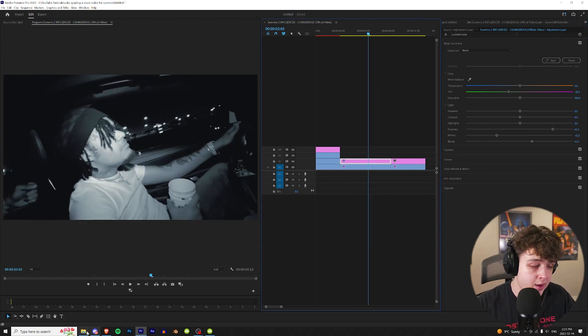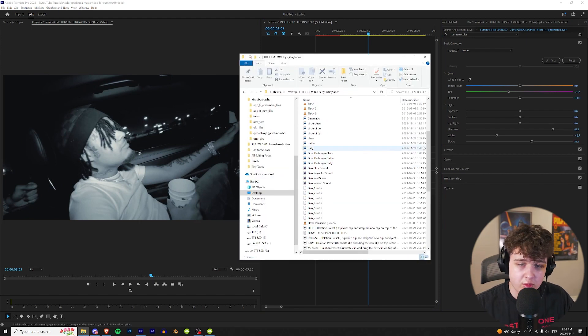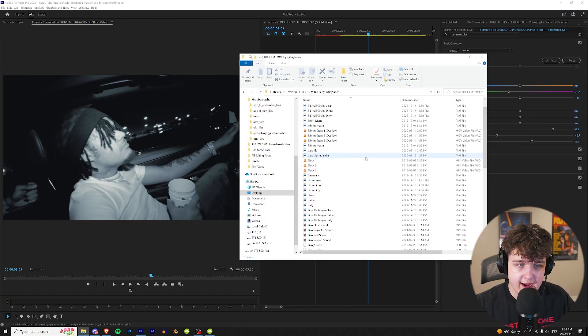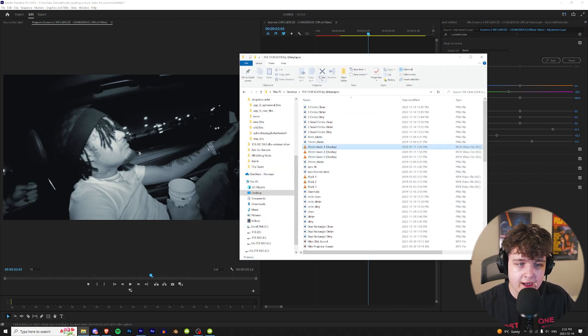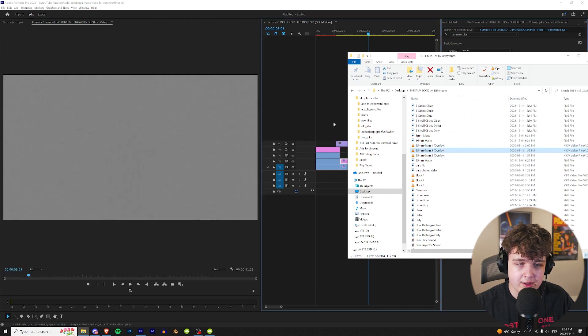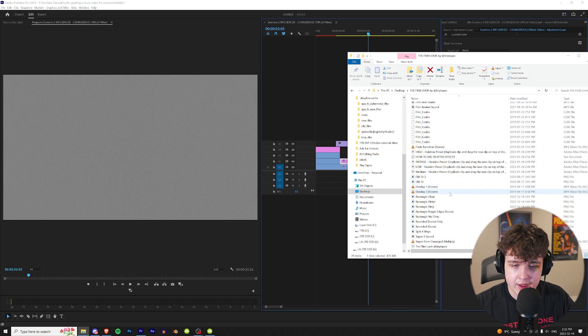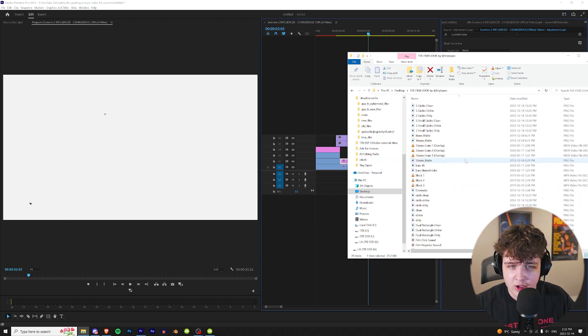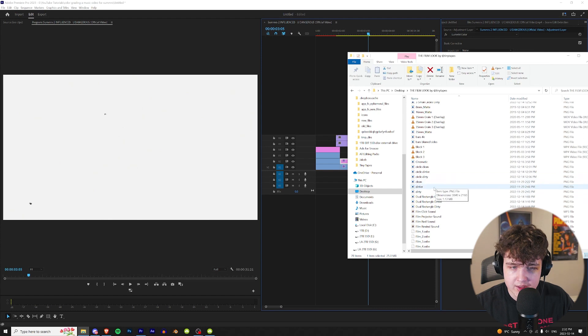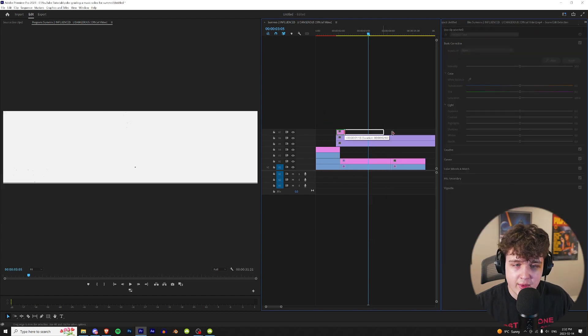We're going to open up my film look pack again. I use this film look pack on every single one of the music videos I edit. I'm going to throw on my grain. I'm going to go with the grain overlay two and then also throw on the super eight grain and then I'm going to look for one of these borders. I like the dirtier one. I love the way it looks here. Let's go ahead and throw that on there.